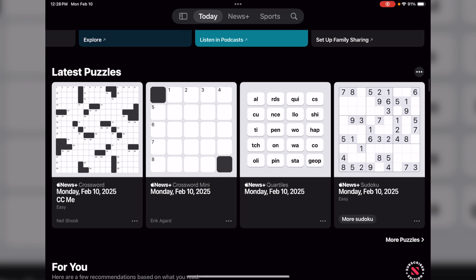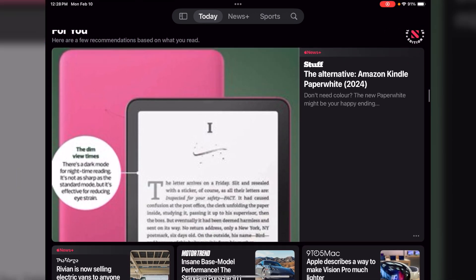The next section down below is your Latest Puzzles. Each day you'll get a new crossword, a mini crossword, a game called Quartiles where you select the quartiles and make words and get points for each one, and then of course the infamous Sudoku.